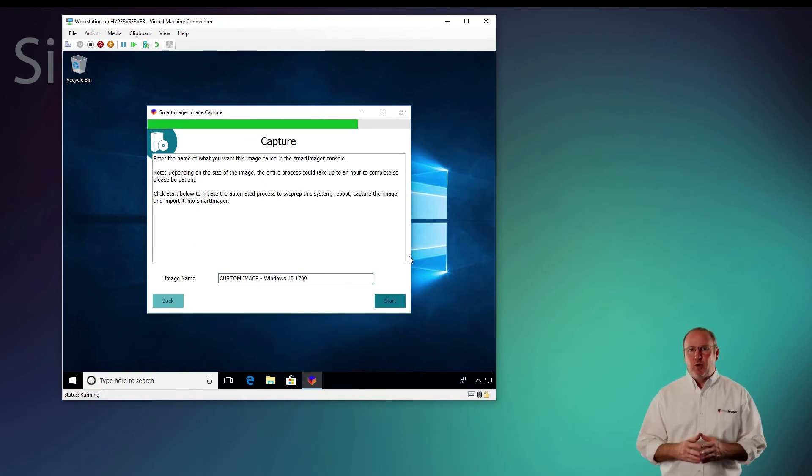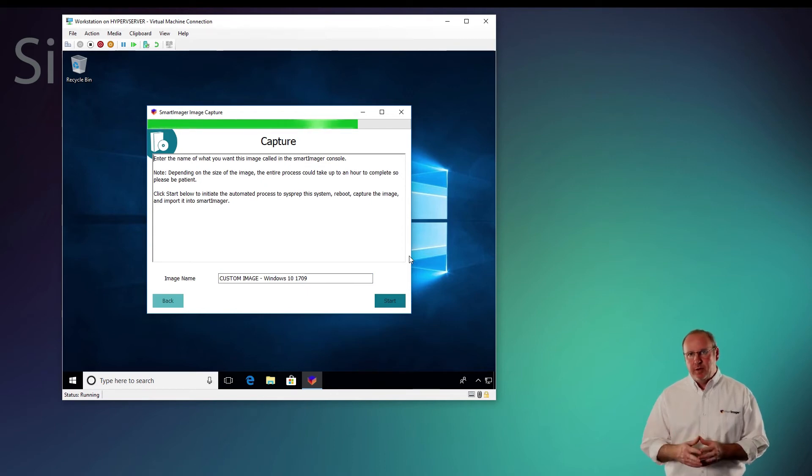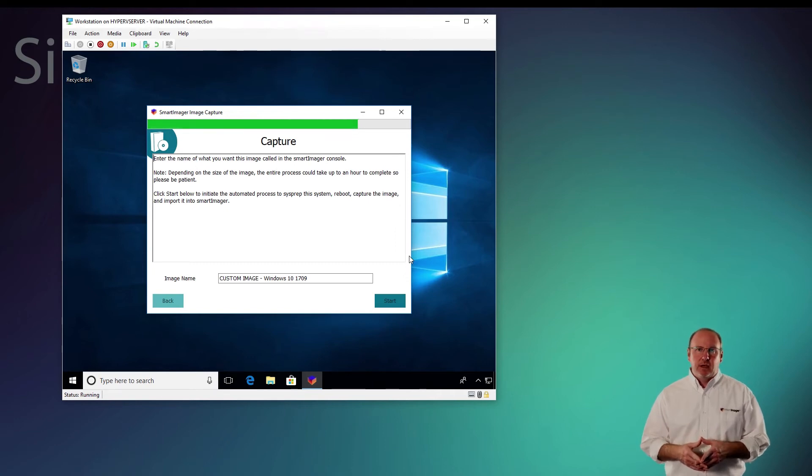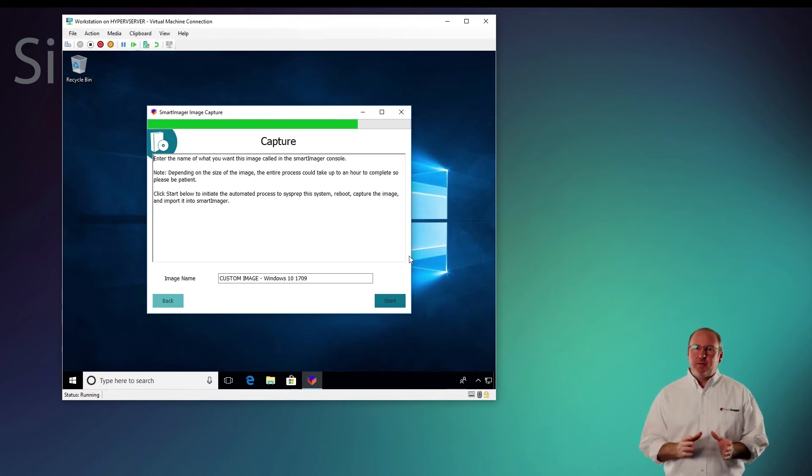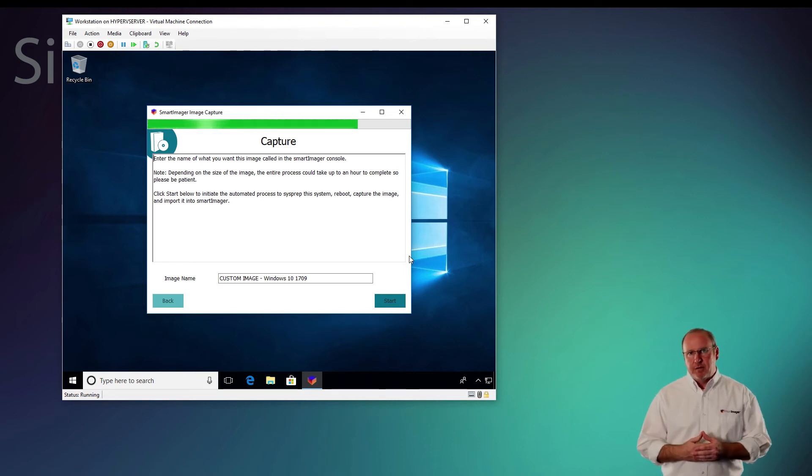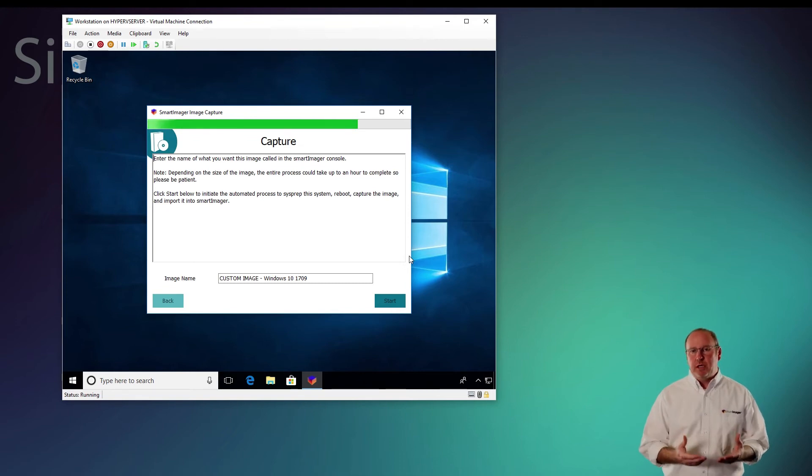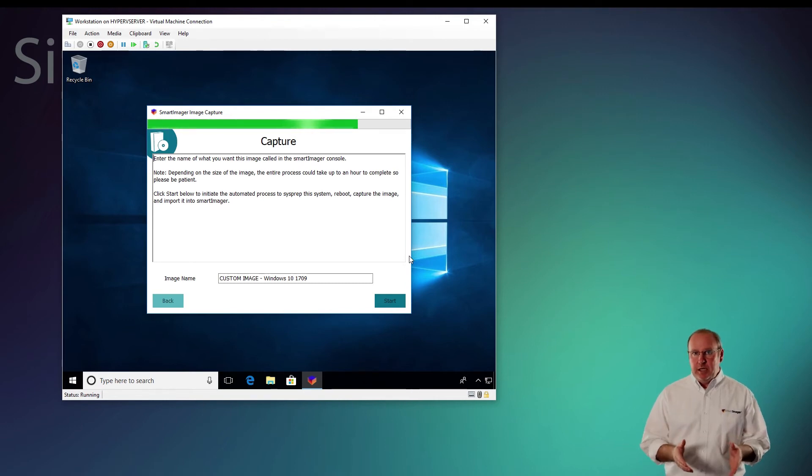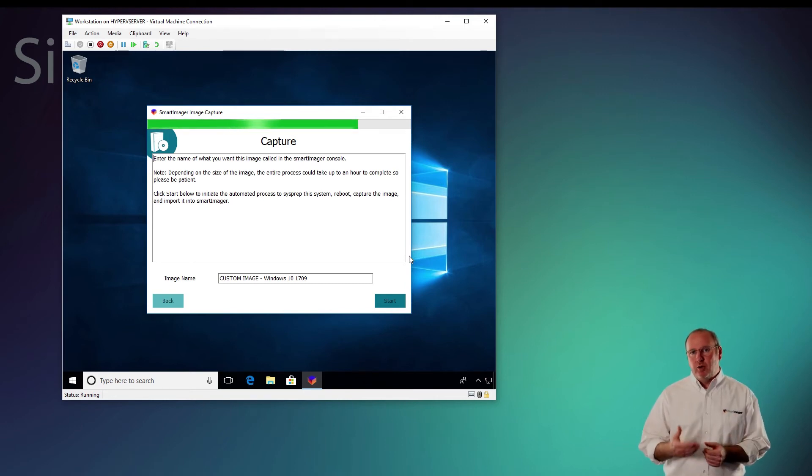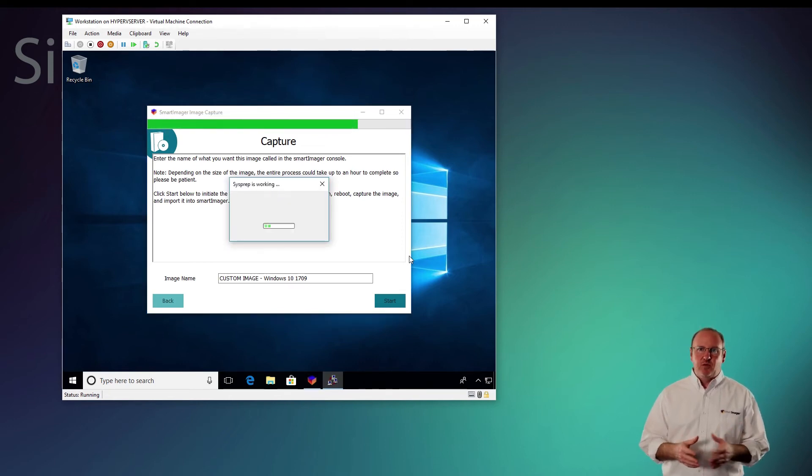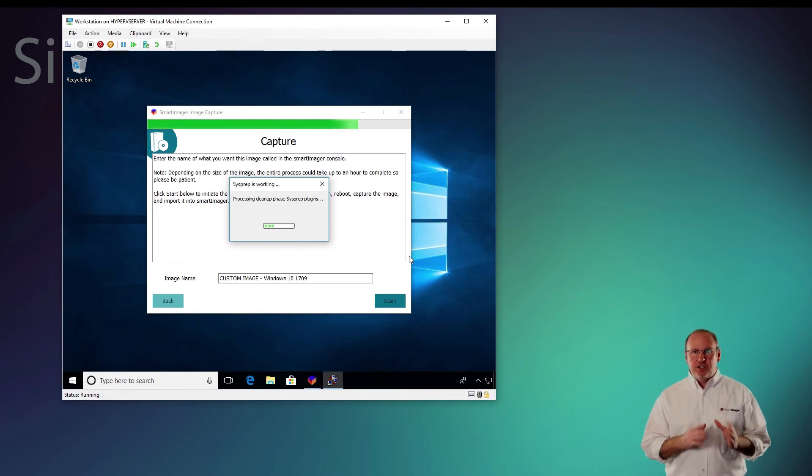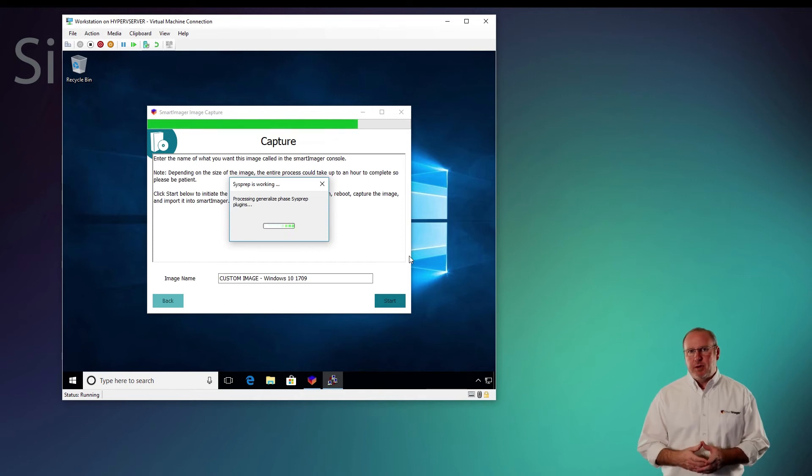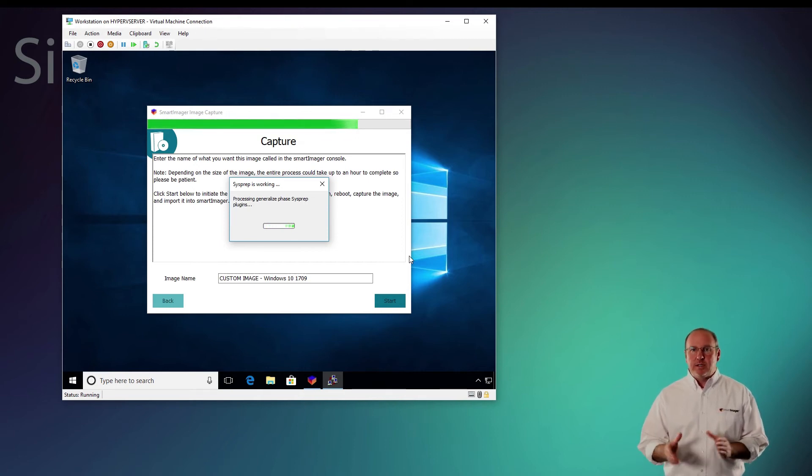Now at this point, Sysprep is going to run with both the generalized and out-of-box experience flags, and it's also going to tell it to reboot. But the image capture does more than that. It's also setting a temporary RAM drive on your reference computer. So when it reboots, it's going to reboot into that temporary drive and WinPE will come up. Once WinPE comes up, the SmartImager client will notice that you wanted to run an image capture and it'll capture the image once in WinPE. This step, which is the generalized phase for Sysprep, may take a little bit of time. So I'm going to pause the video here and we'll come back once my system has rebooted.